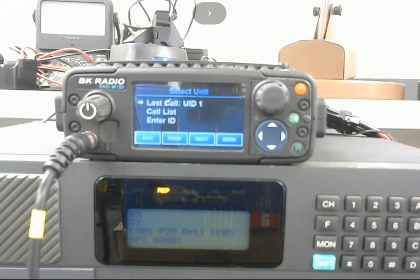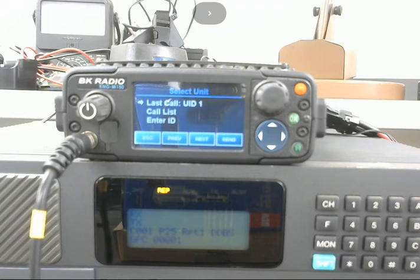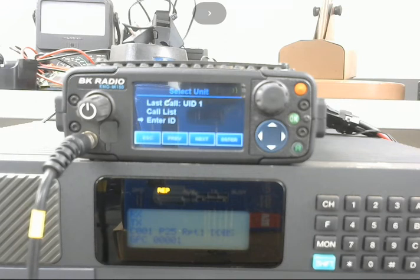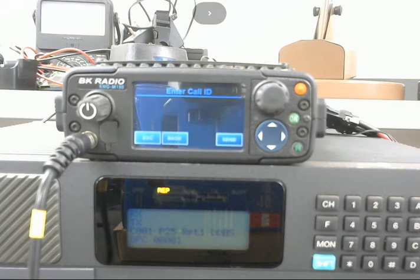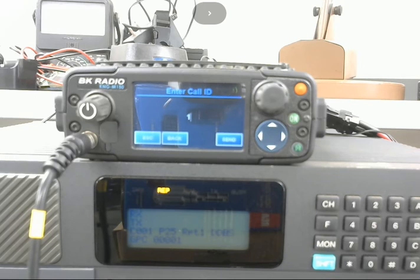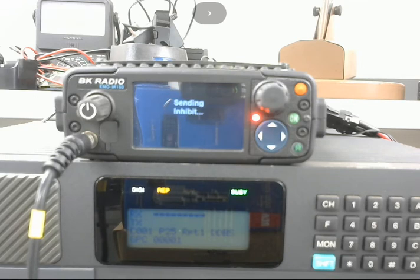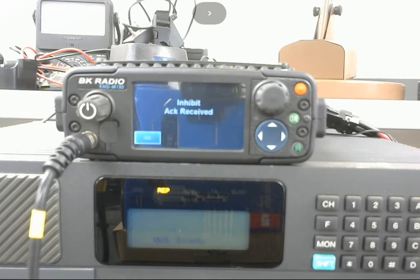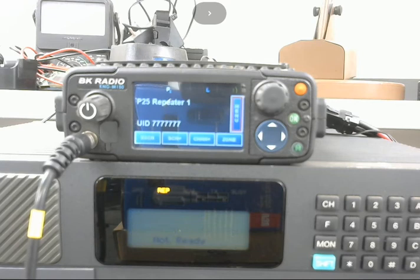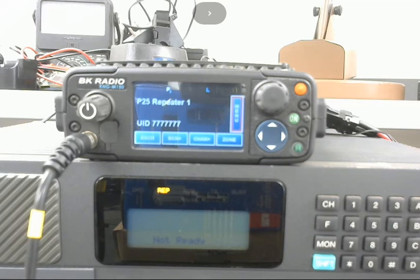And now I can either come down here to actually enter the ID or use the last call. I'll go enter ID just to show you how it works. I'll go 1 and then I'll go send. And I get inhibit, acknowledge, received, showing that it successfully talked to the repeater and inhibited it.